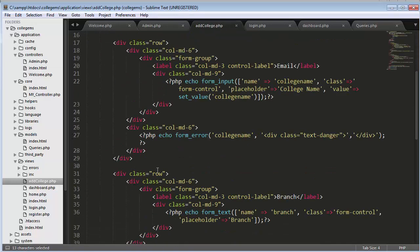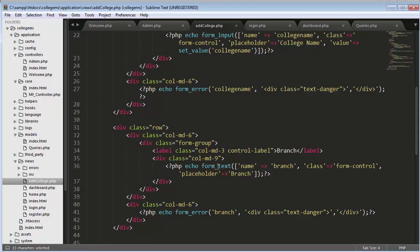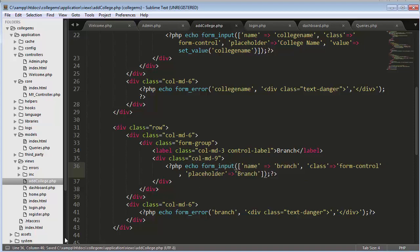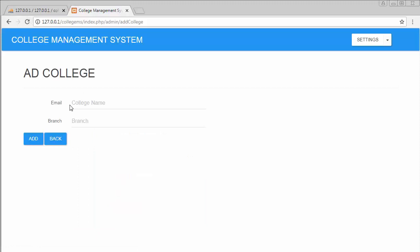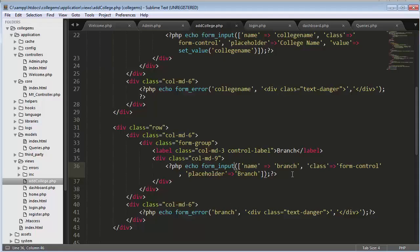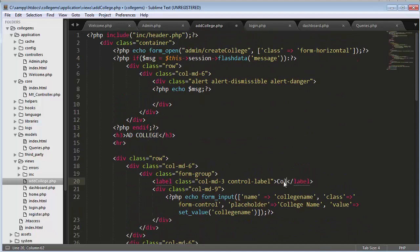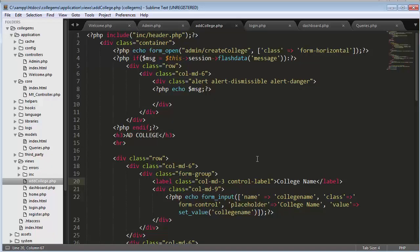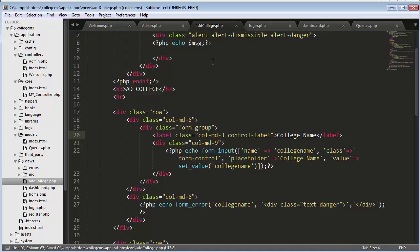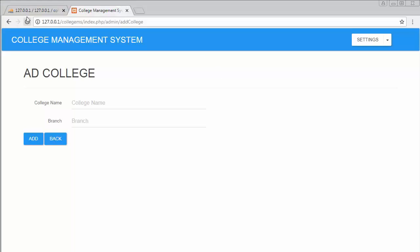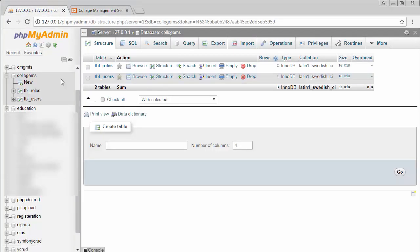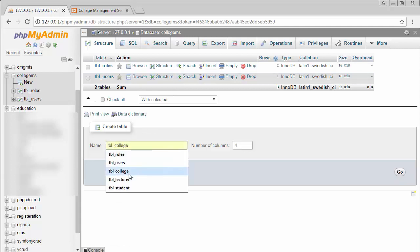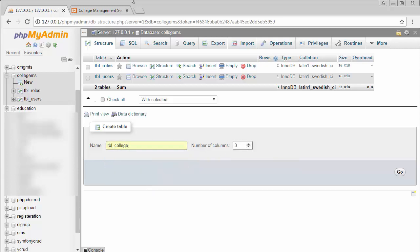It should be 'form_input', not 'form_text'. Let's refresh — now it's displaying college name and branch. I need to change the labels accordingly: college name and branch labels should be updated.